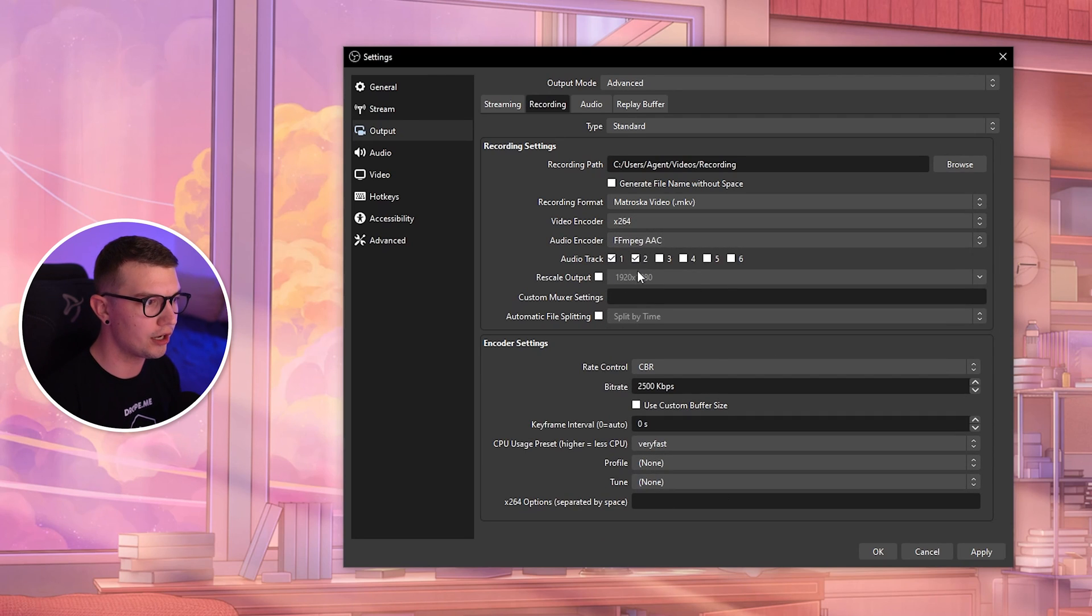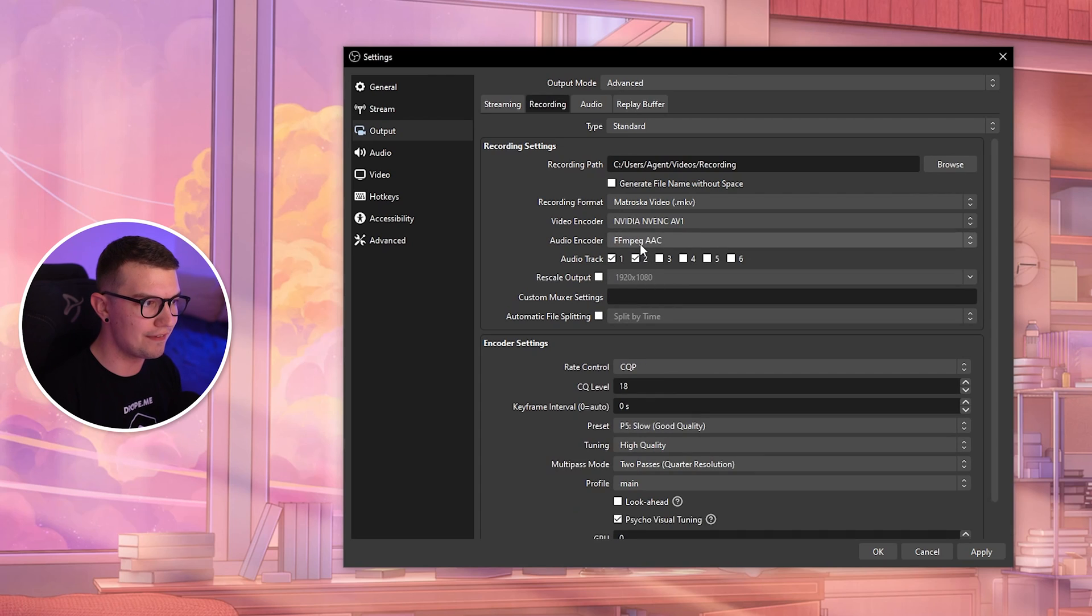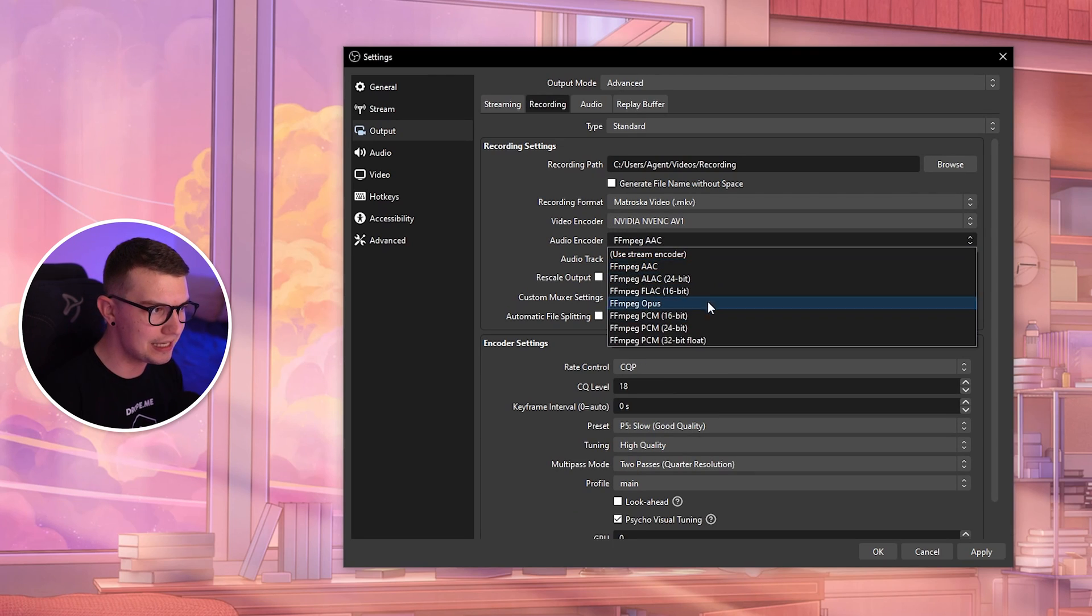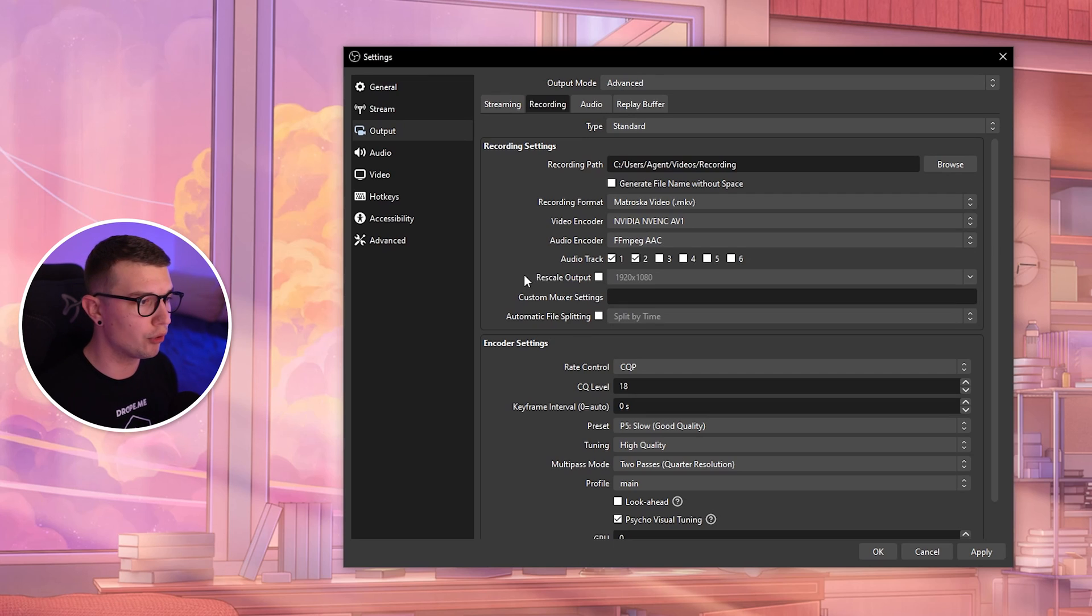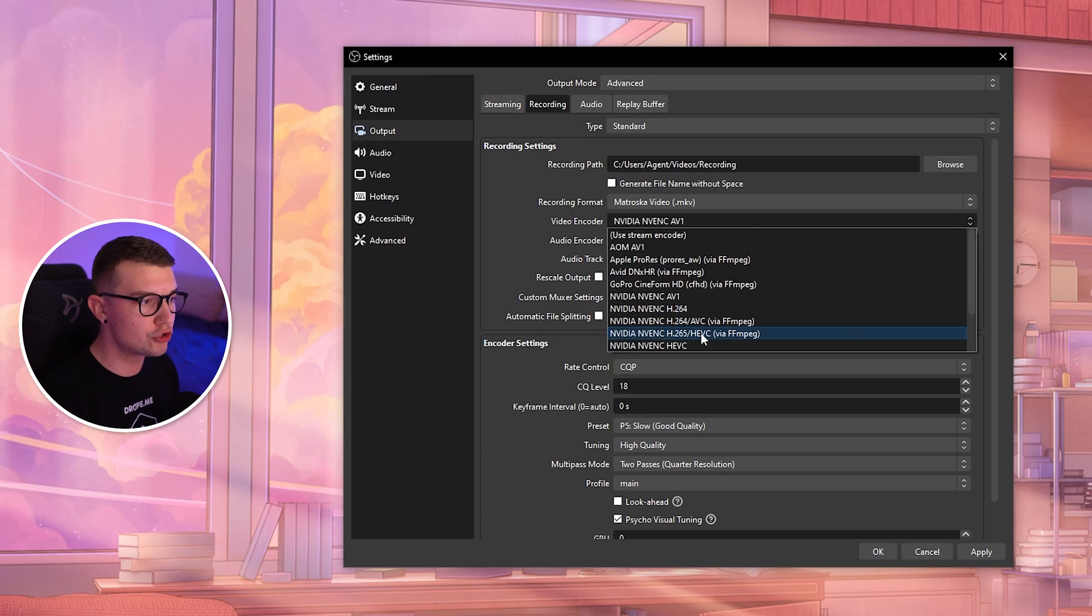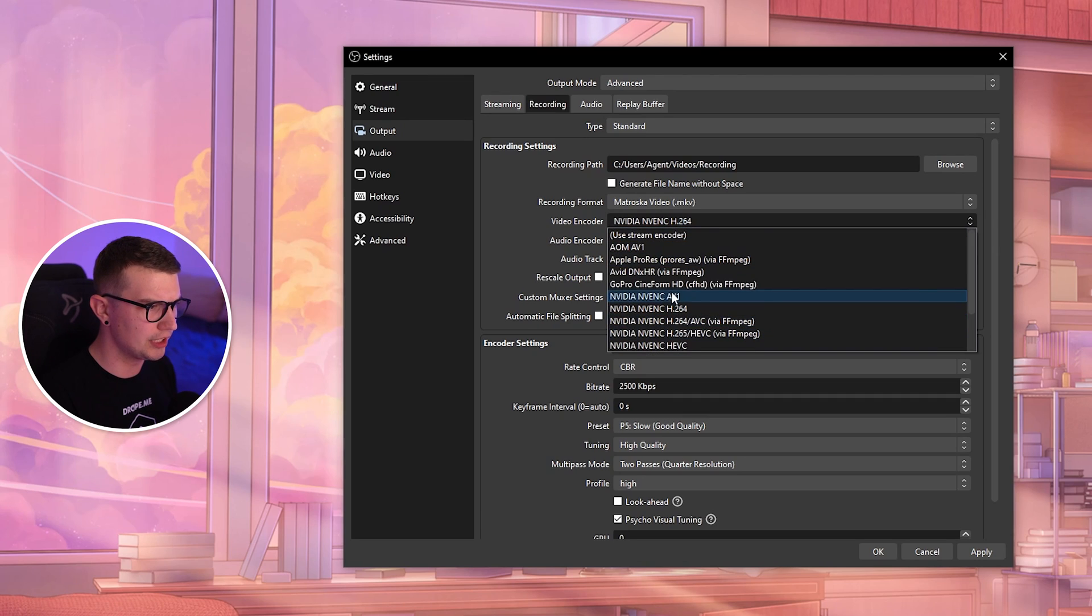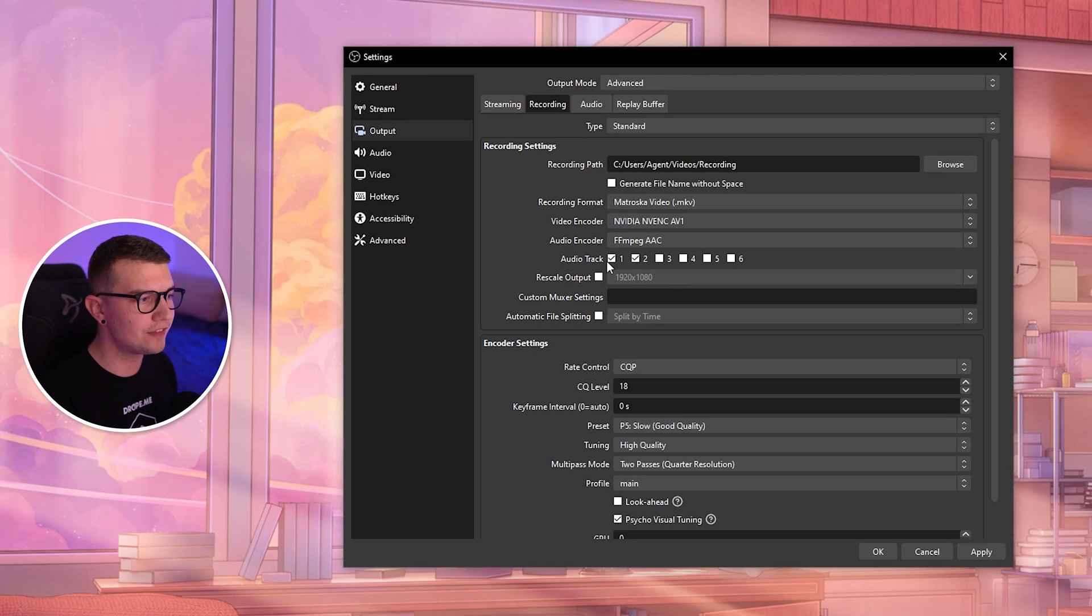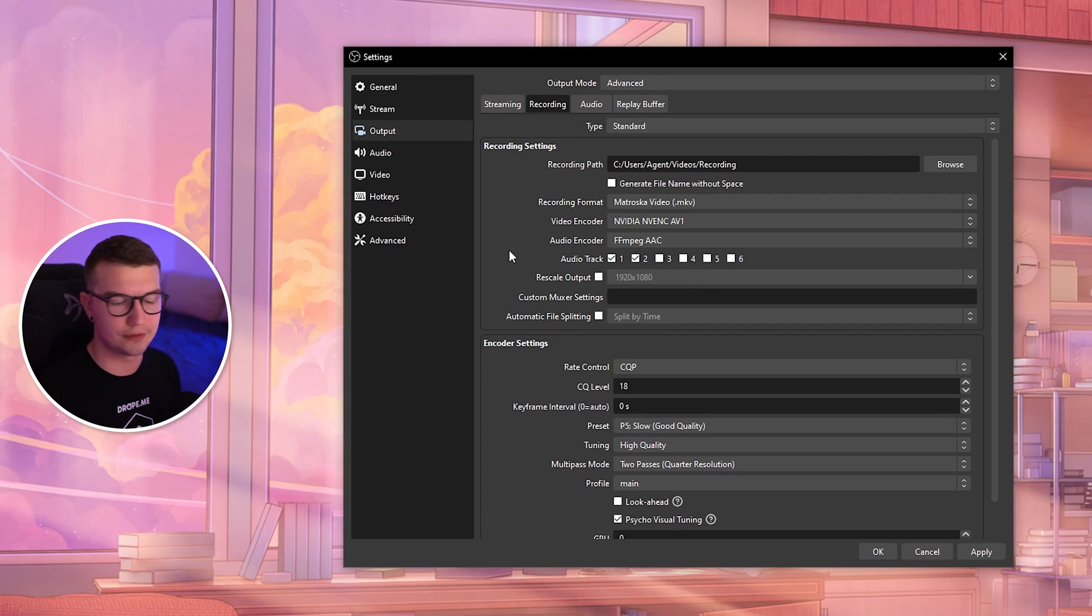If you choose AV1, audio encoder should be FFmpeg AAC. The other ones aren't really important. If you choose H.264, the settings should be pretty similar as well—I don't think anything really changes.